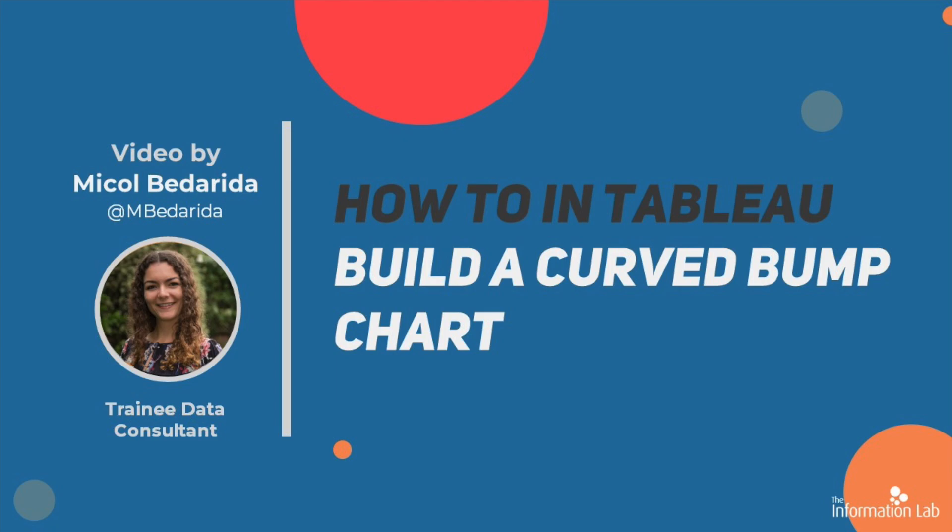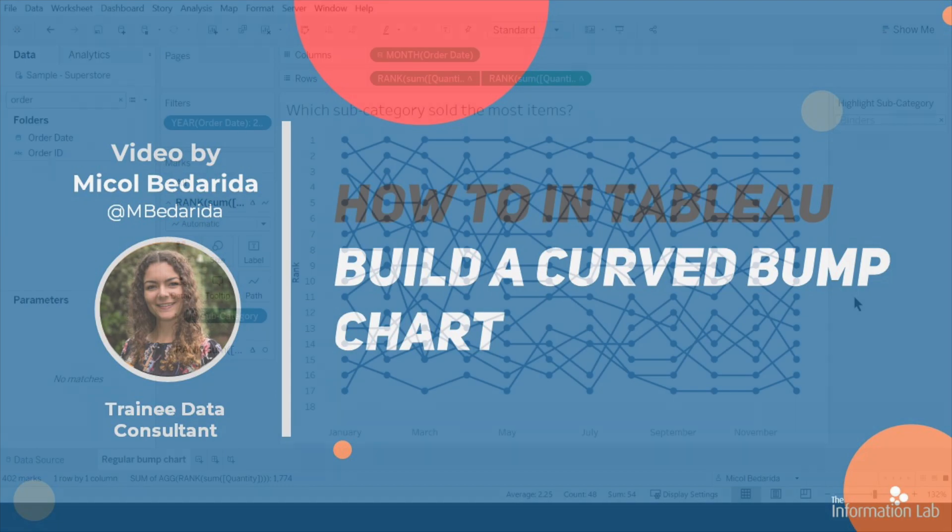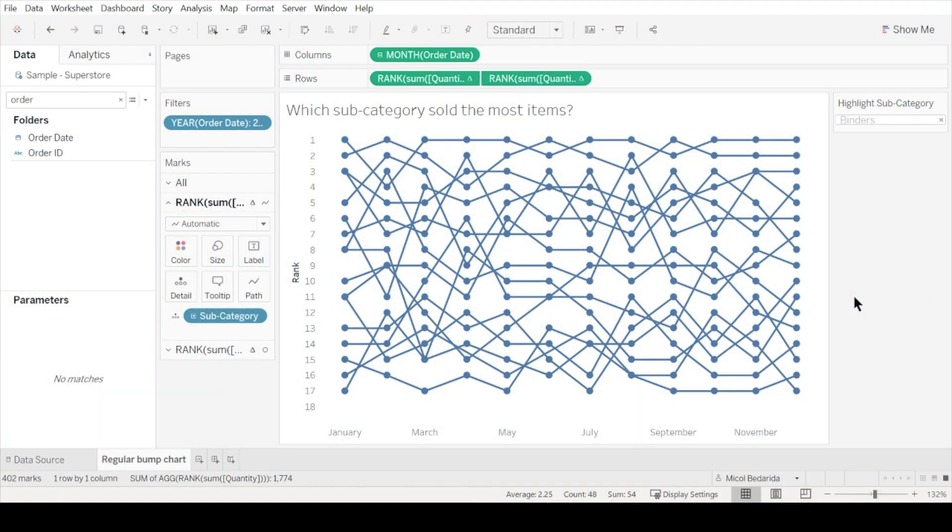Bump charts are great for comparing the change in rank of something over time. Here I've created a very basic bump chart. It shows the subcategory of items sold in the superstore, ranked by which sold the most items in each month of 2019.